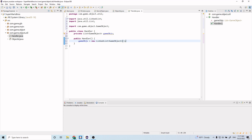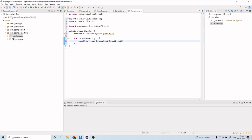What we're doing here is initializing this game objects list reference to a new LinkedList. A LinkedList is essentially just a list of objects — in this case, GameObjects — and they're linked together. So when you want to iterate through the list, you go from one game object to the next linked game object, and so on. That's just the way the list is structured.